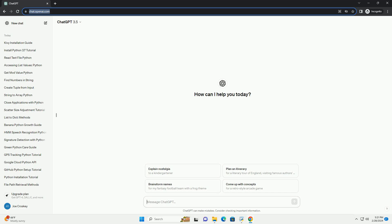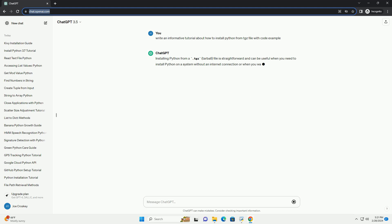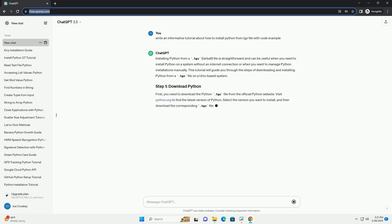Run the code online or download from codegiv.com, link in the description below. Installing Python from a .tgz tarball file is straightforward and can be useful when you need to install Python on a system without an internet connection or when you want to manage Python installations manually. This tutorial will guide you through the steps of downloading and installing Python from a .tgz file on a Unix-based system.